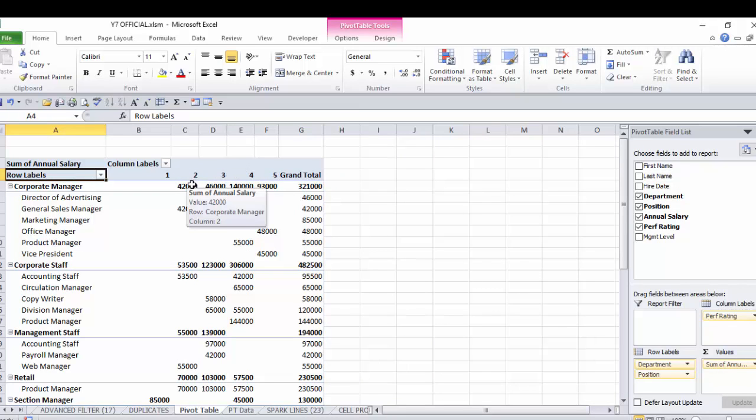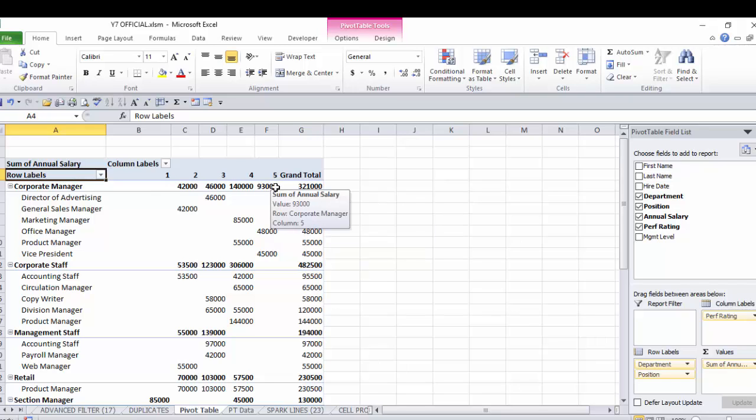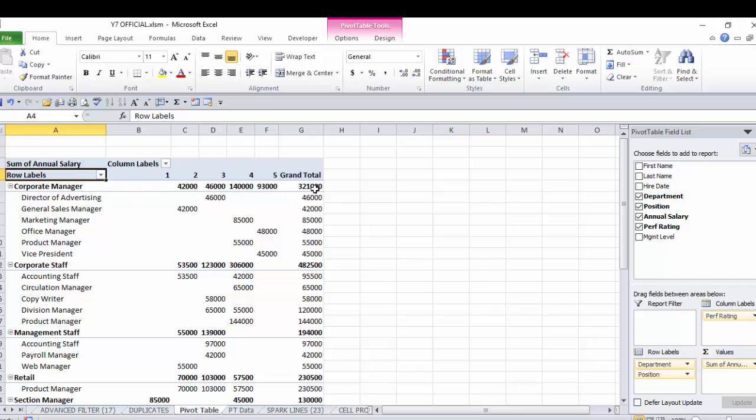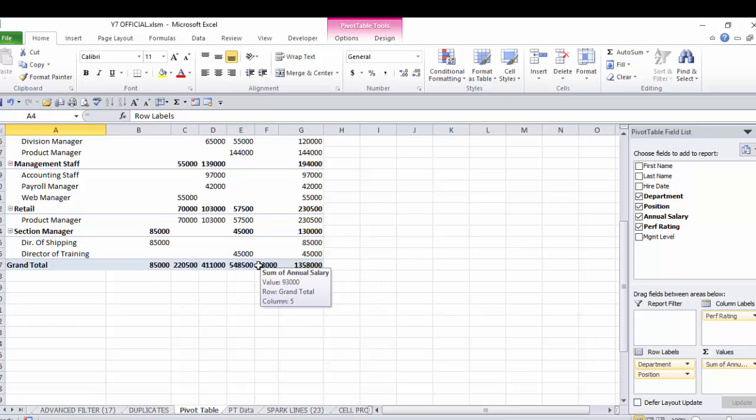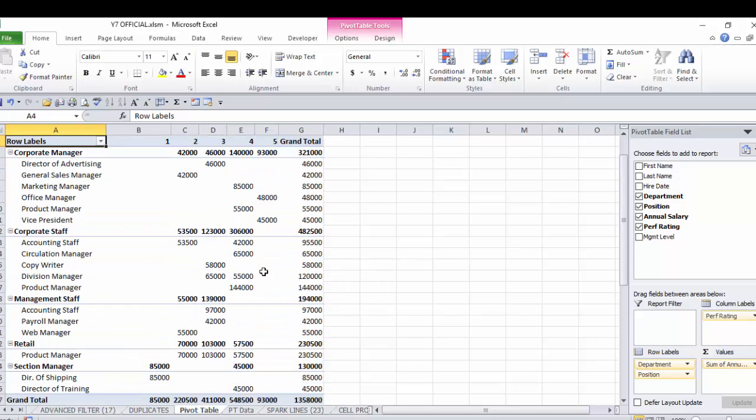So now for example I see that I have in corporate manager a total of $93,000 of performance rating five people, $140,000 of performance rating four people. Now that's just for corporate managers, a total of $321,000. If you go down here to the bottom of the pivot table you'll see you have $1,358,000 total salary. Here's the breakdown by performance rating. Here is the breakdown by department. And inside of each department you have the breakdown by total position. So this is very informational.